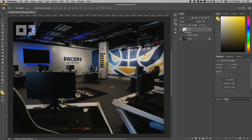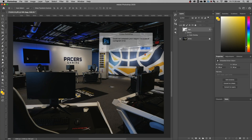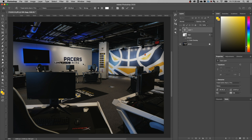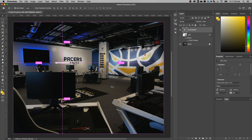Another thing you can do is add some text instead of a logo. Press the T shortcut key for the Type tool, click anywhere on your canvas, and type in something — I'm just going to type 'watermark' here. Then go back to your Move tool. It's a little bit small, so we need to scale it up.